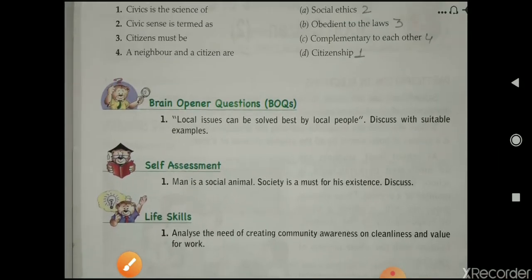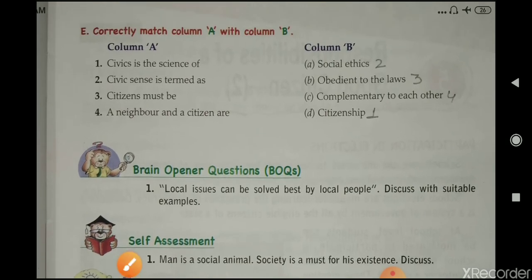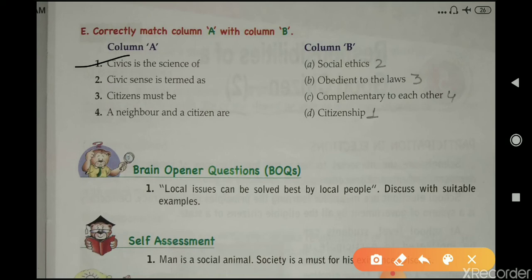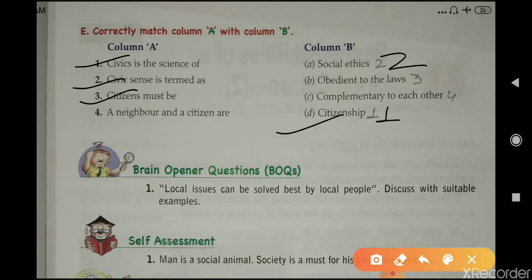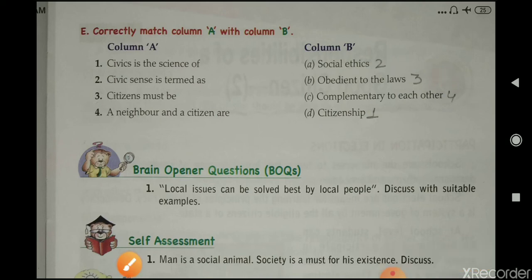Now the last exercise: match the following — Column A and Column B. Civics is a science of citizenship. Civic sense is termed as social ethics. Citizens must be obedient to the laws. A neighbor and a citizen are complementary to each other. Those are the answers for match the following.